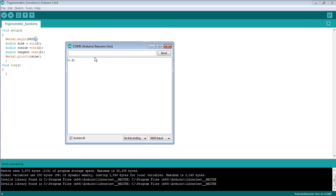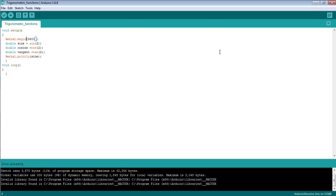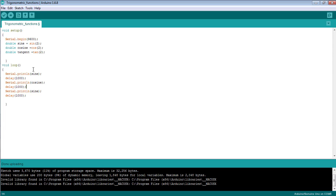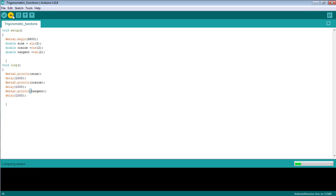If you want to print the values of sine, cosine, and tangent trigonometric functions on the serial monitor repeatedly, you need to print them inside the void loop instead of the void setup method, with a delay of 1000 milliseconds — which you can also say is one second. Here is the value for cosine and here is the value for the tangent function. Now upload the code to the board again.